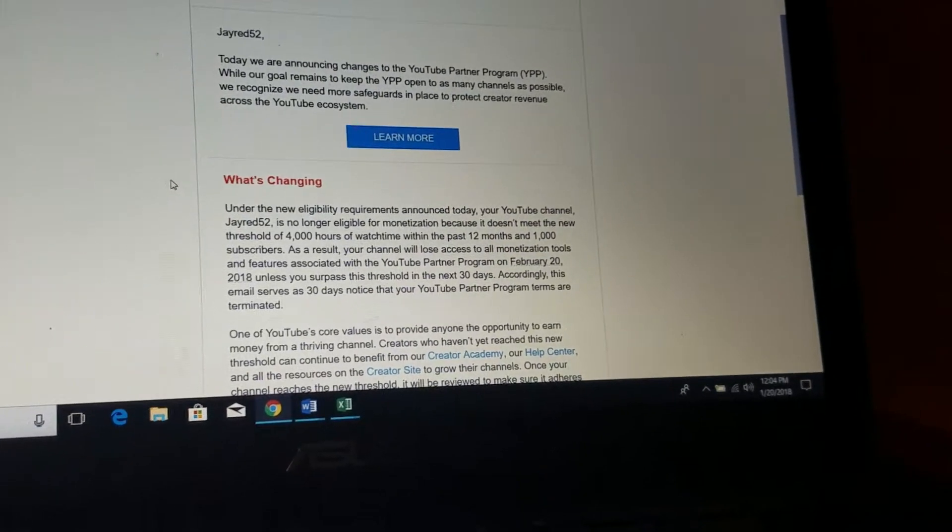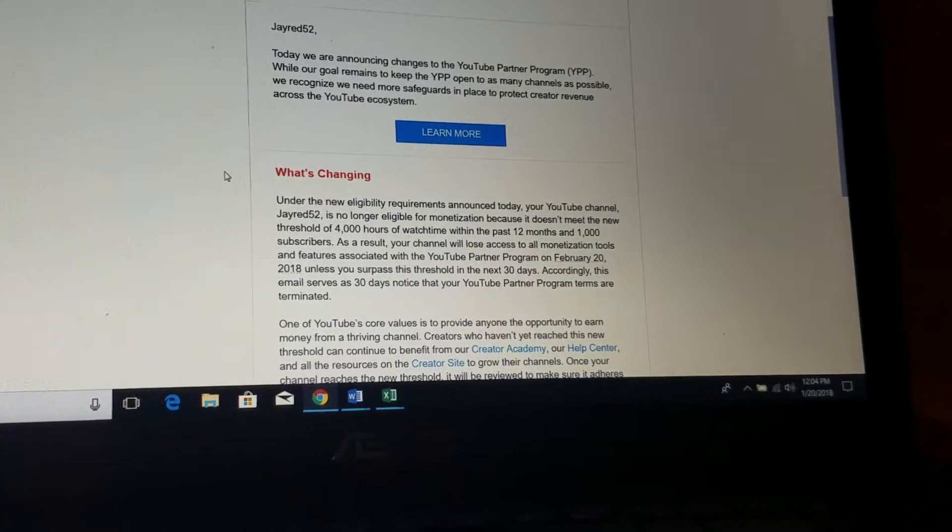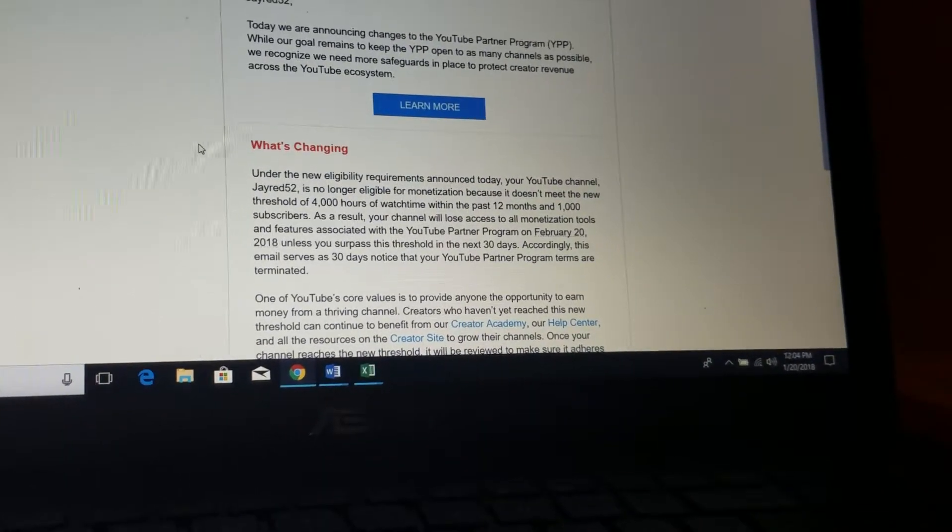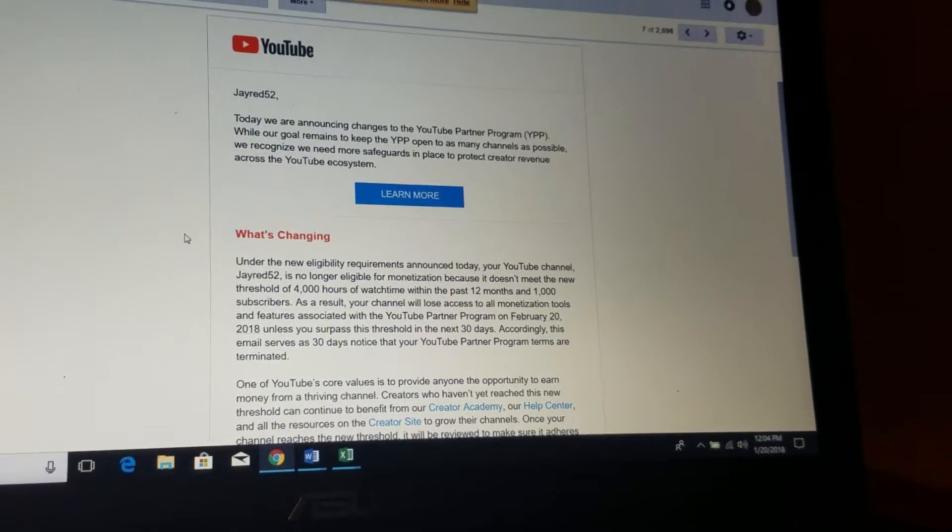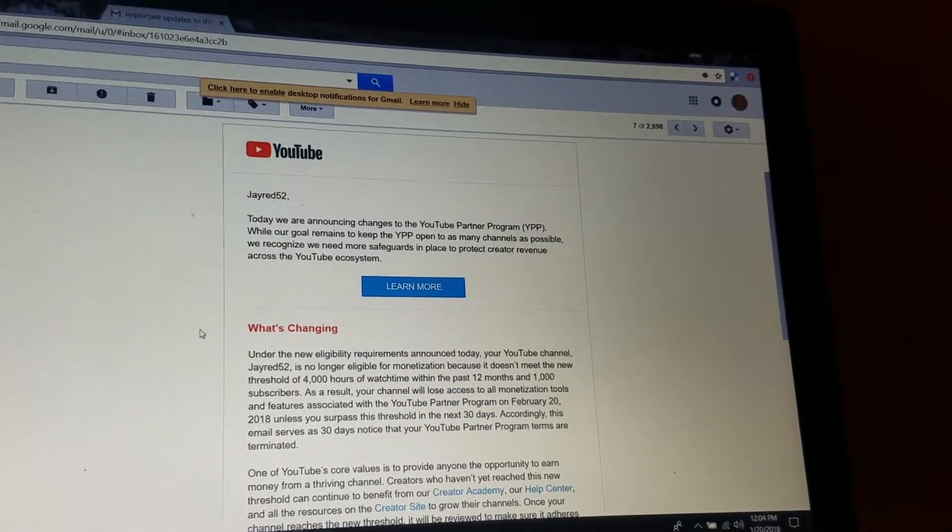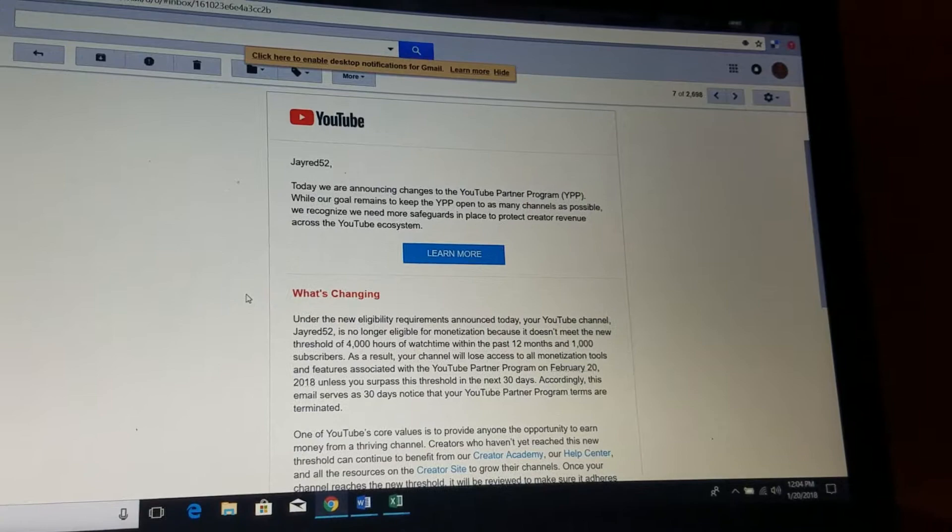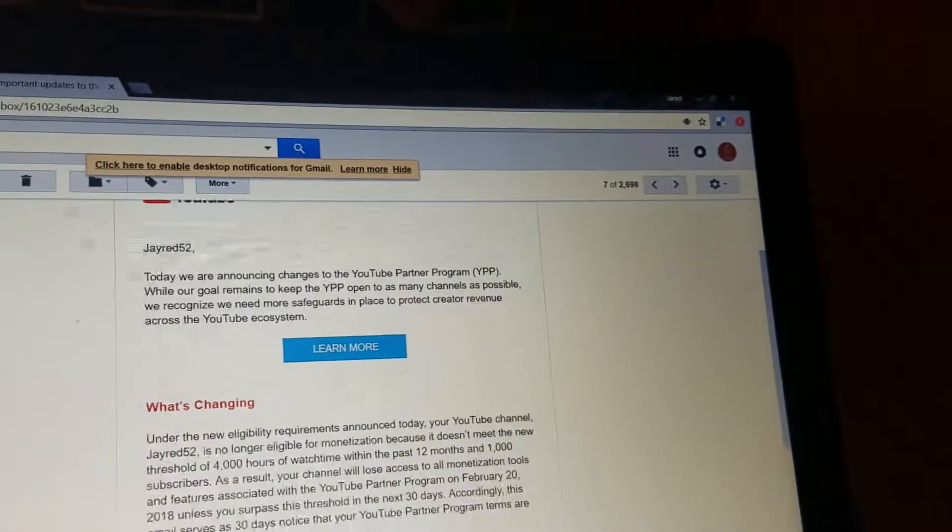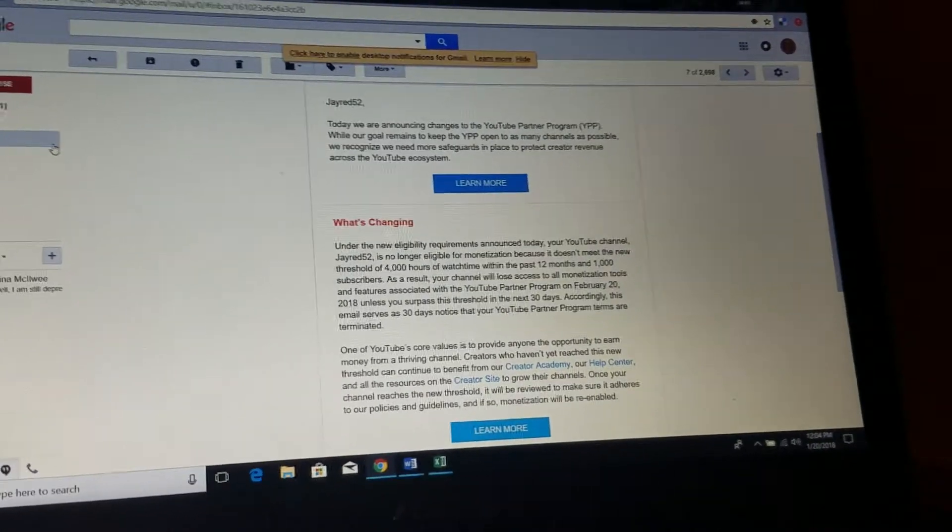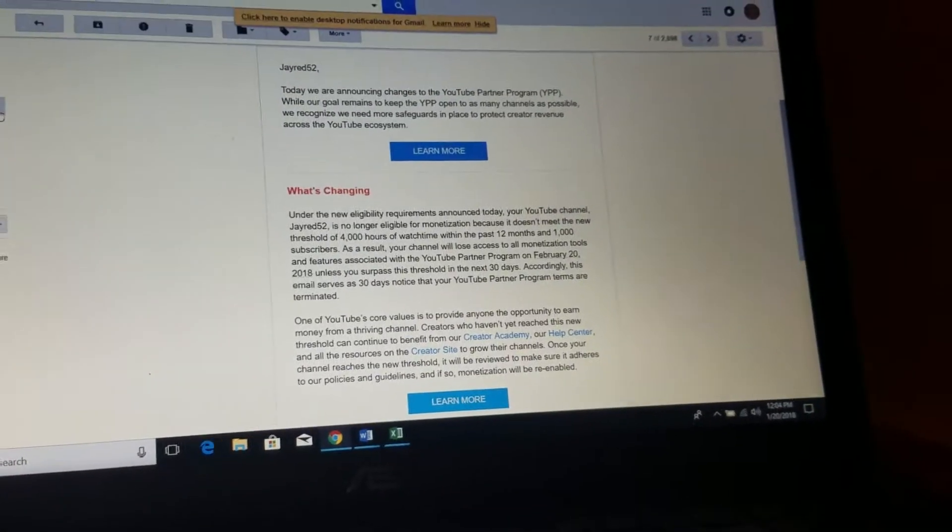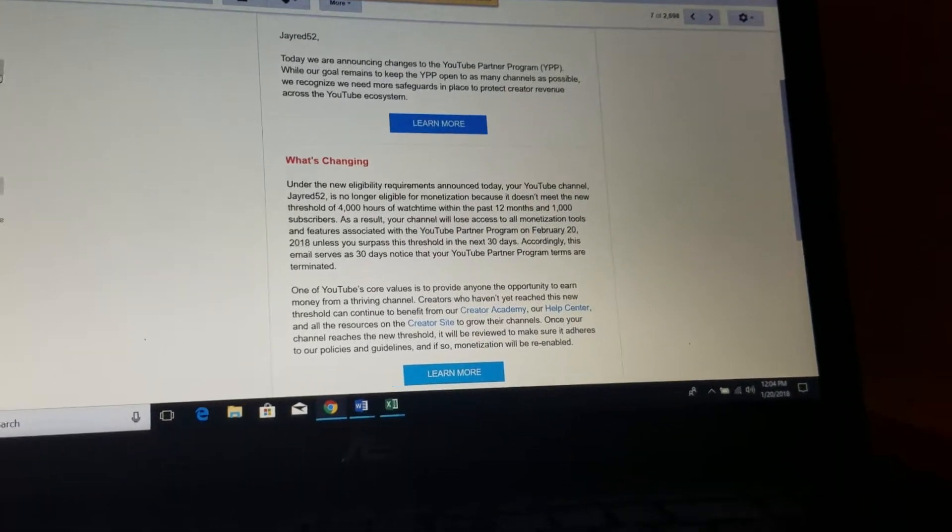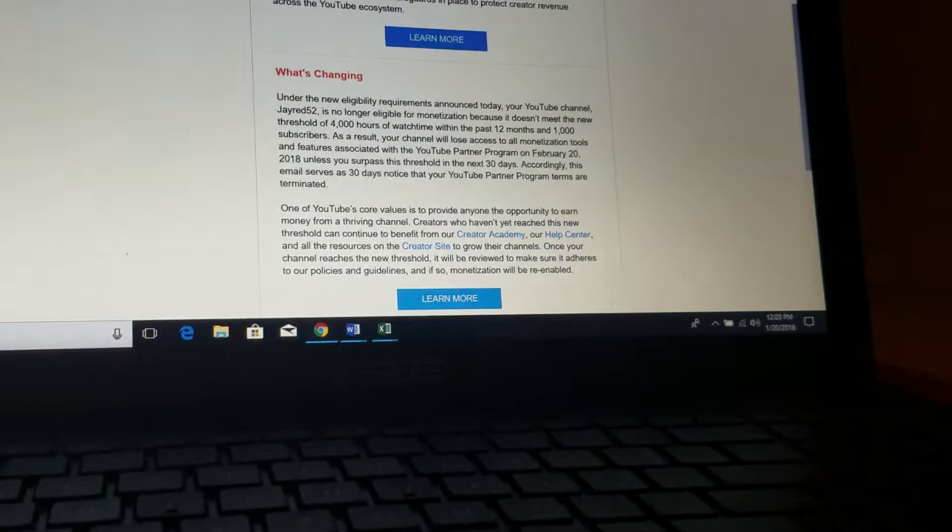I don't make the threshold of 4,000 hours of watch time within the past two months or 1,000 subscribers, so I'll lose monetization tools for the YouTube Partner Program. The one good thing I've read about this email is that if I can reach this threshold, it will be reviewed to make sure it adheres to the policies, so monetization will be re-enabled.